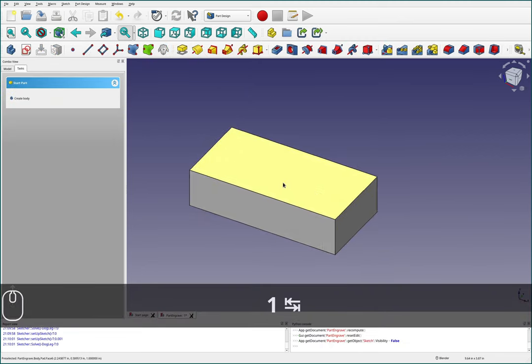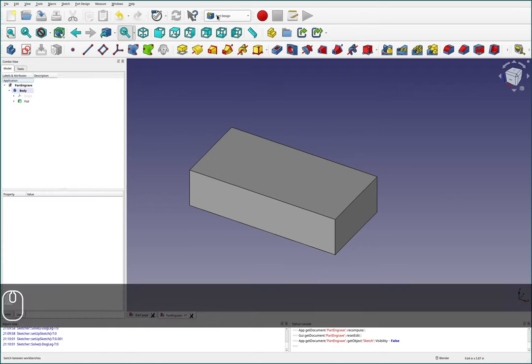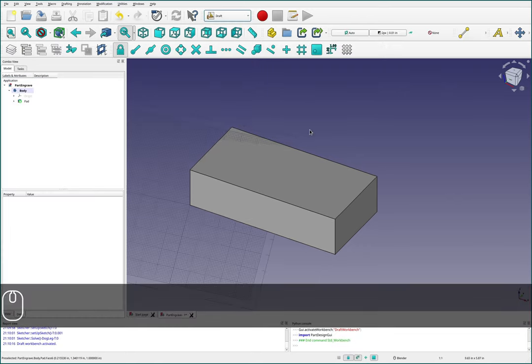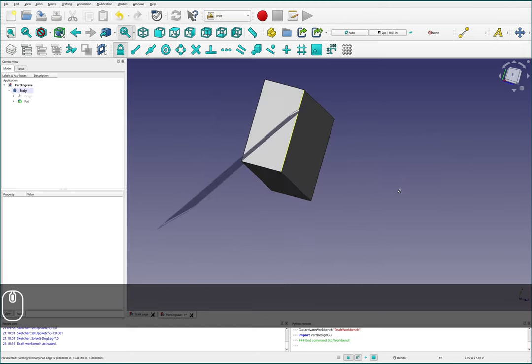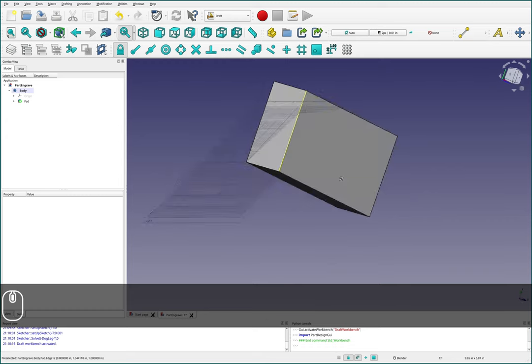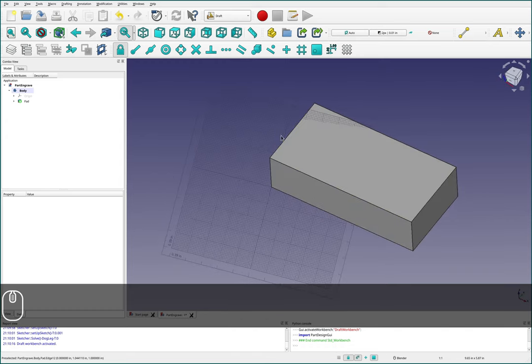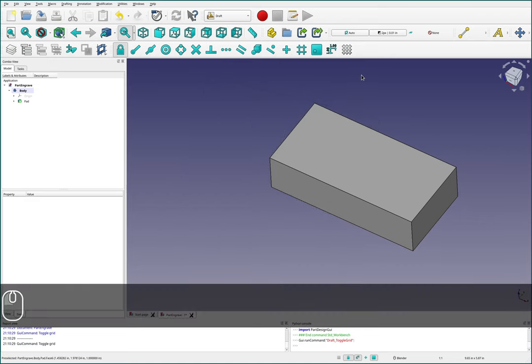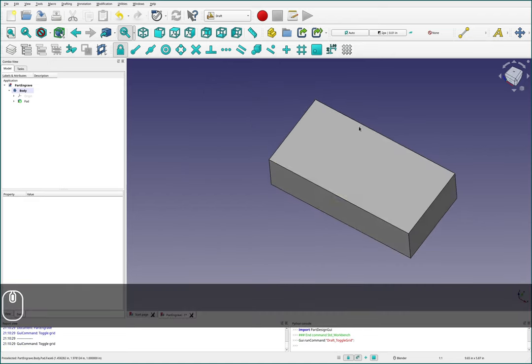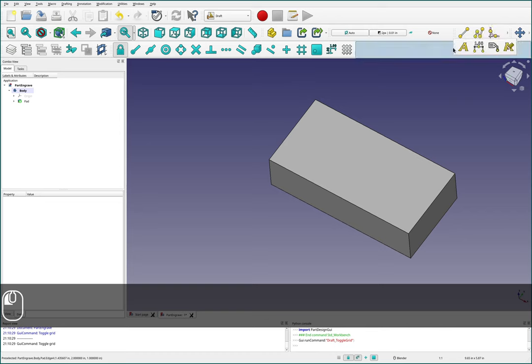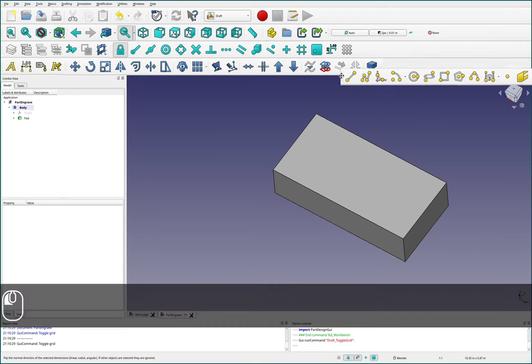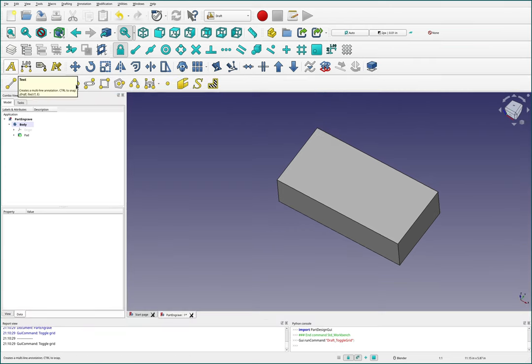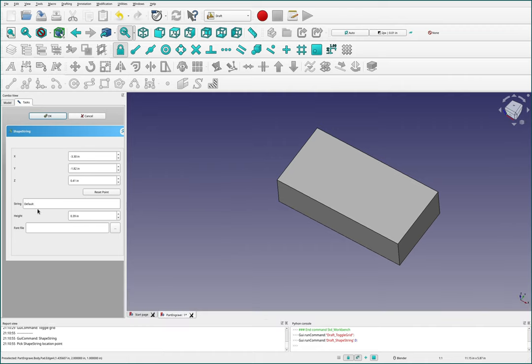We have a nice block. And now I'm going to jump over to draft, which is going to have our part stuff in it. Draft has decided that it wanted to be at a very strange angle. But we can turn off this grid by just clicking this grid button here, the toggle draft grid button. I'm going to use not the text, there's a different one: shape from text.